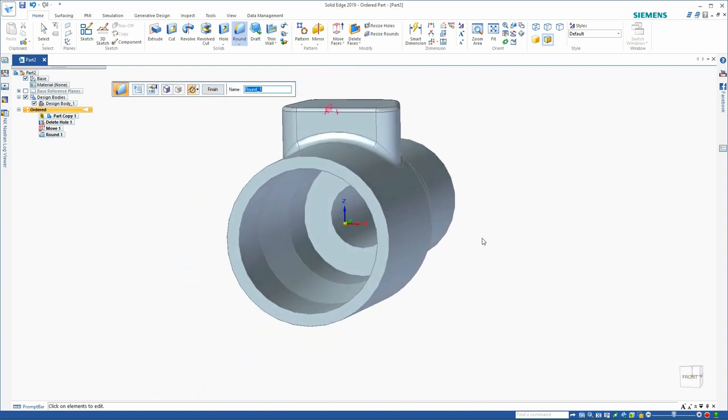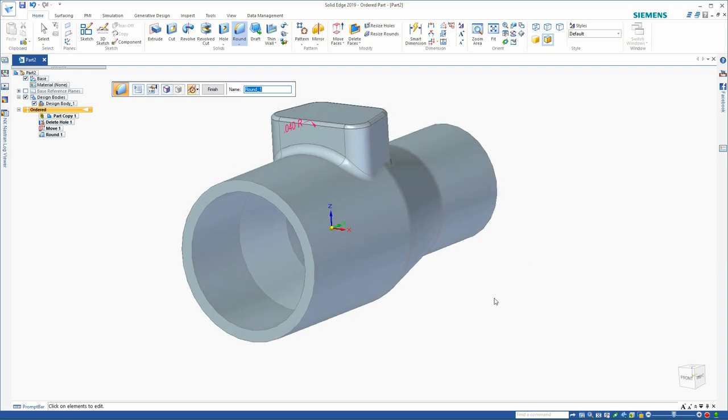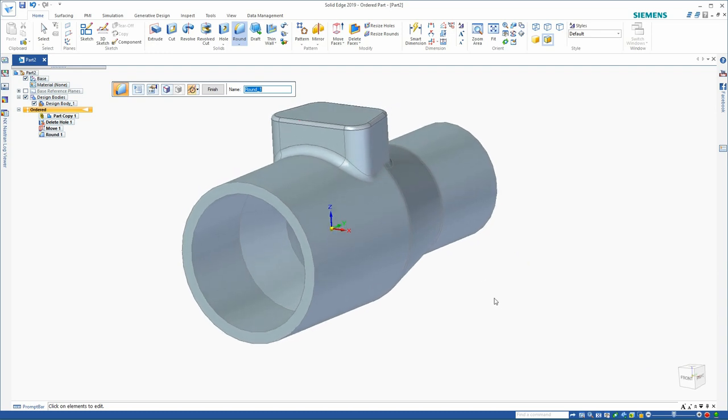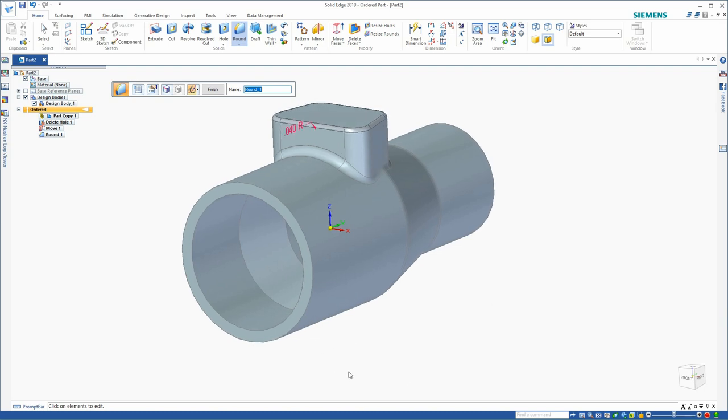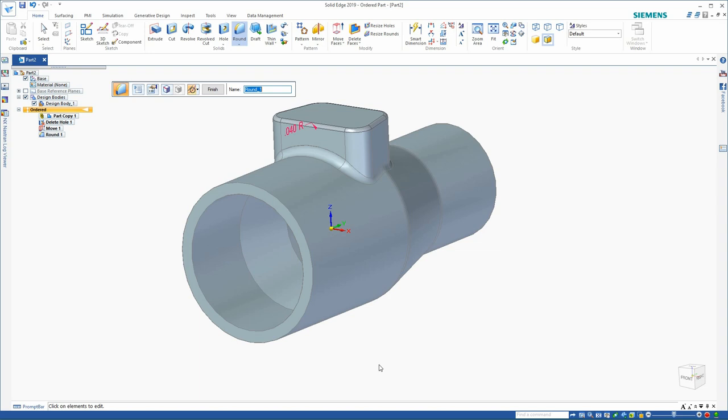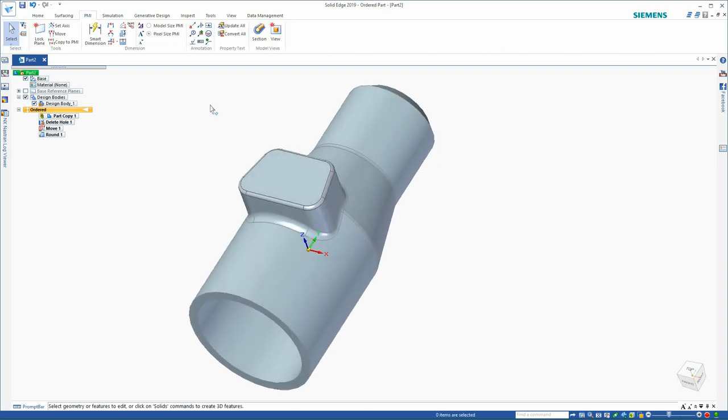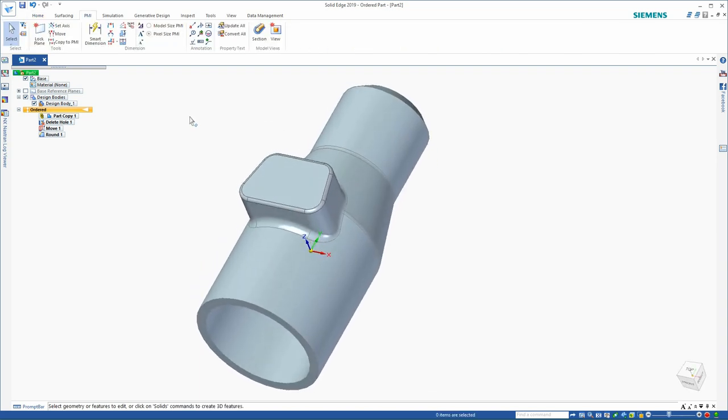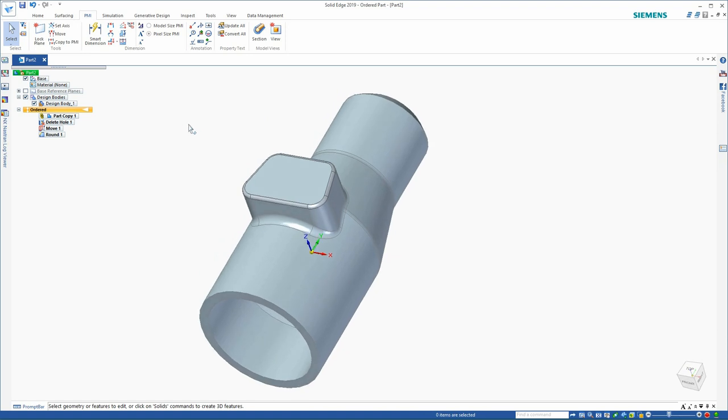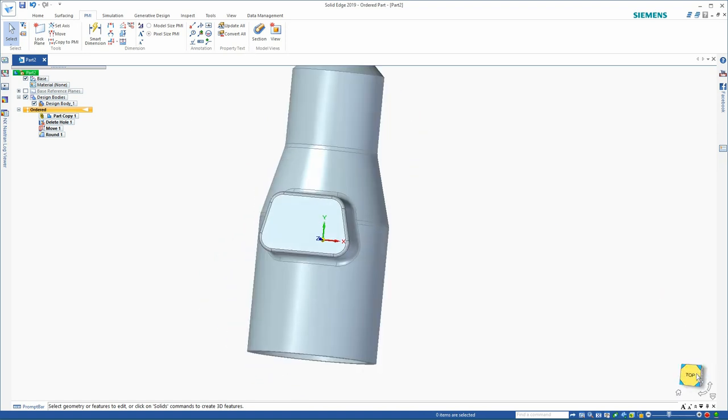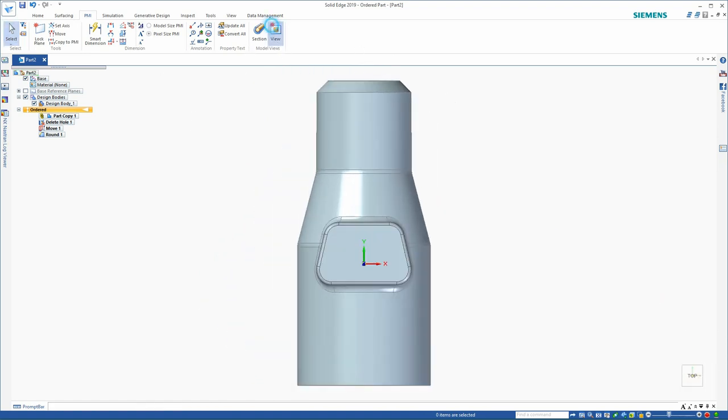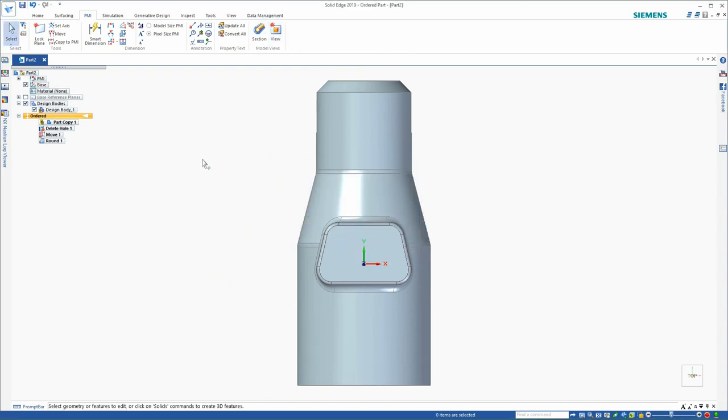Next, it's time to create the dimensions. I'm actually going to be demonstrating two techniques for you. On this model, I'm going to create PMI dimensions here in the 3D model and then display those PMI dimensions on the drawing sheet. In the other model, I'll go straight to the drawing sheet and use a more traditional approach. I'll create my first PMI or product manufacturing information view now. This will be a view looking down from the top. And I'll name it top so that I can reference it when I get to the drawing.